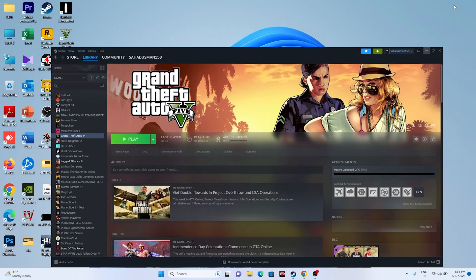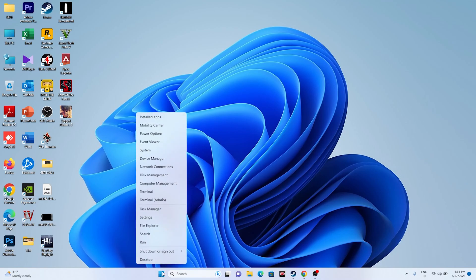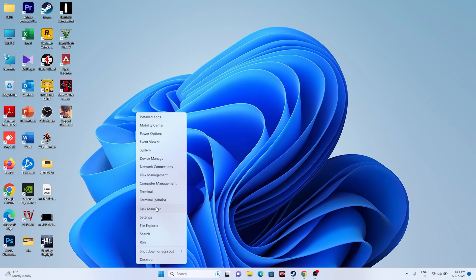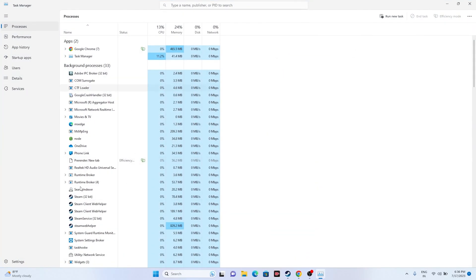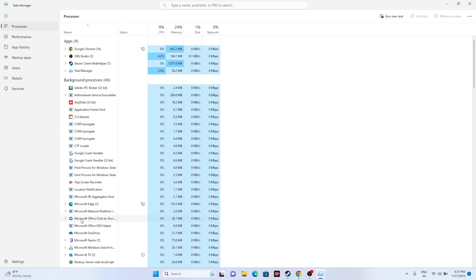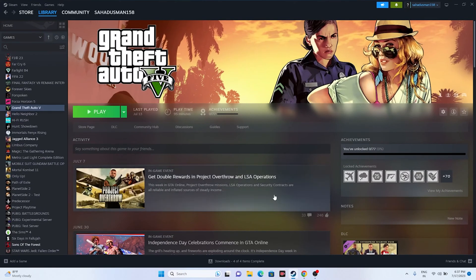The next step is to close all overlay applications. Right-click the Start menu and open Task Manager. You can see there are many things running in the background — for example, 46 apps running which are utilizing PC performance and causing crashes. Remove unwanted apps, especially Discord. Also remove overclocking applications like MSI Afterburner. Close these background processes and try launching the game.